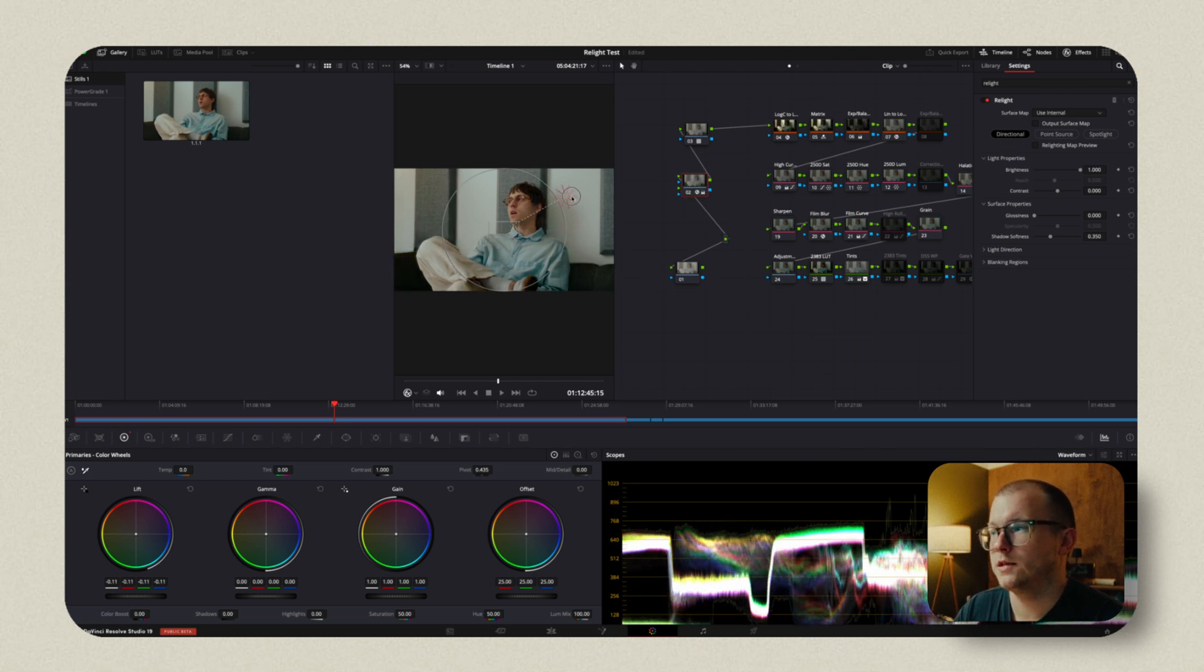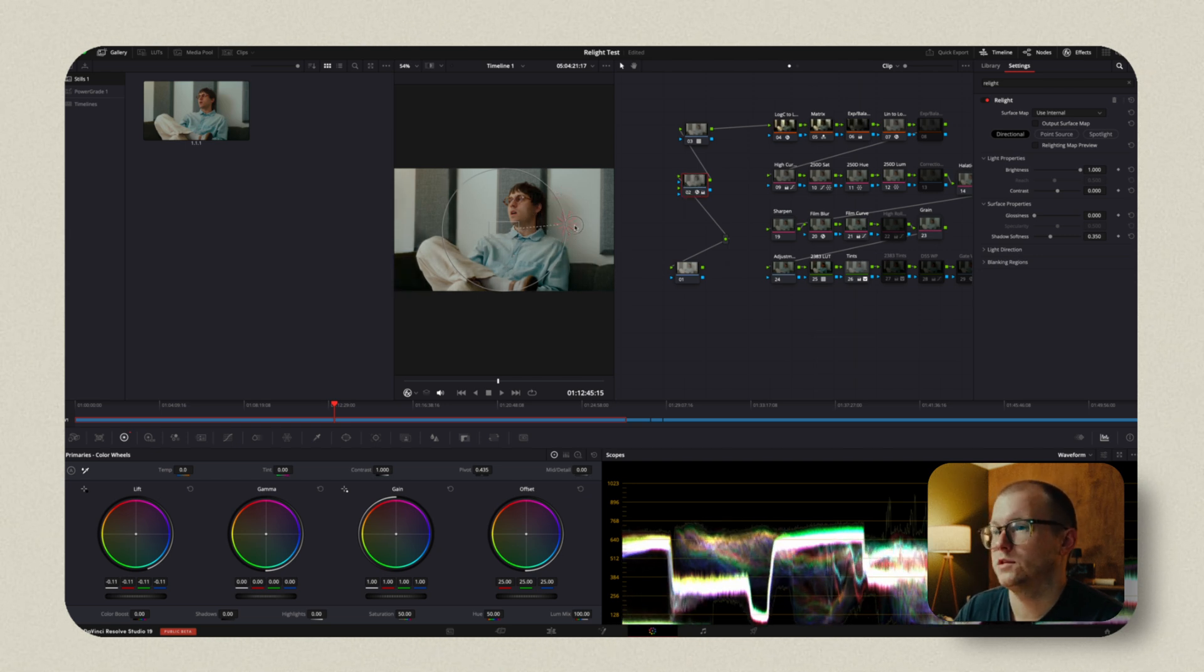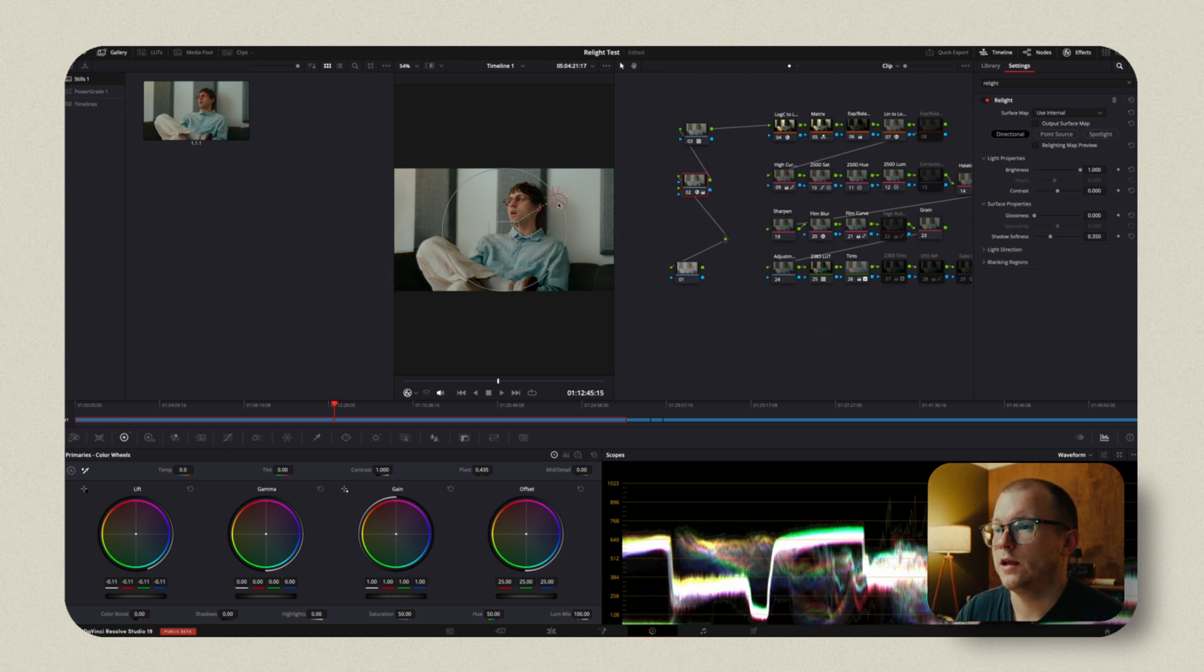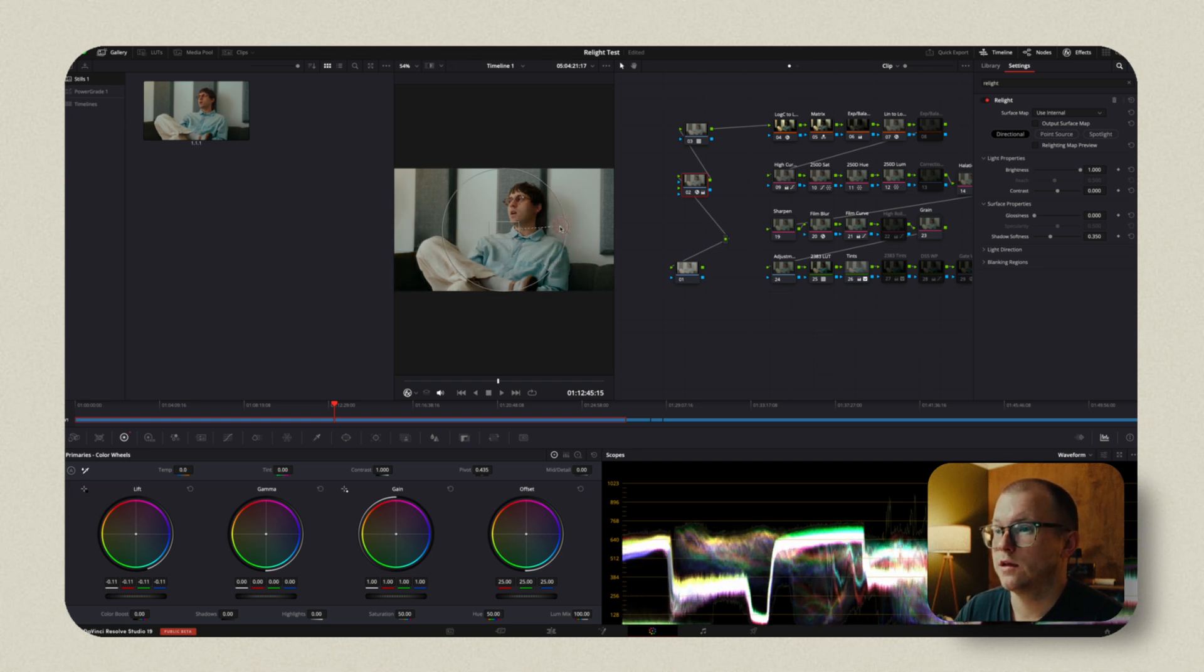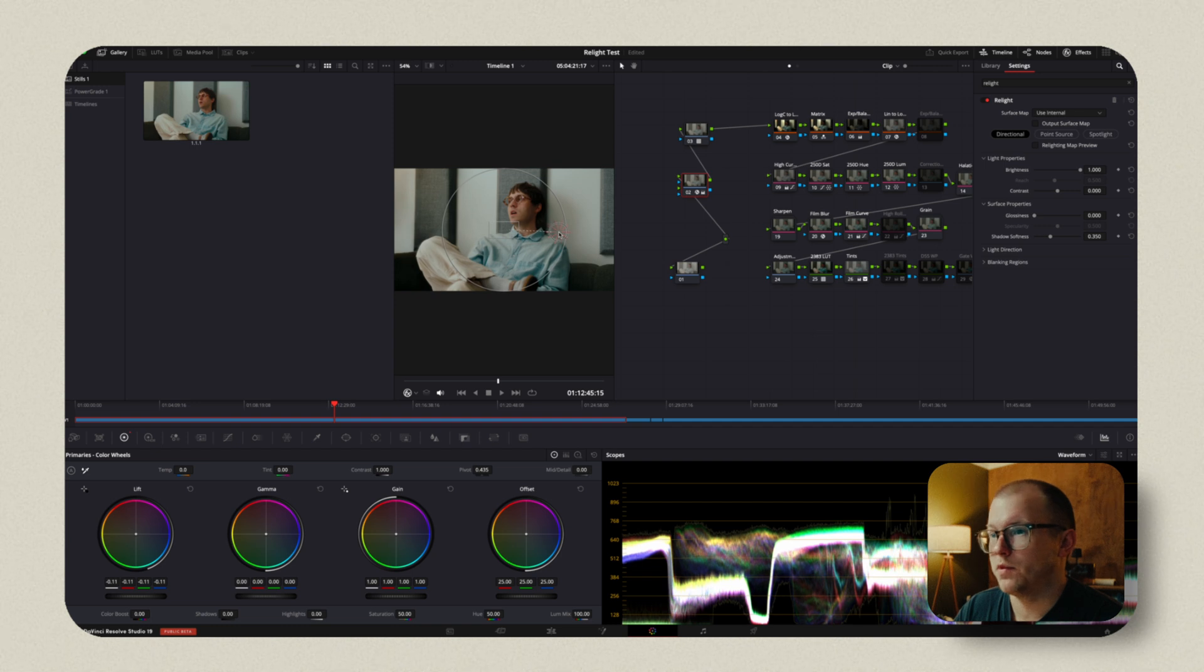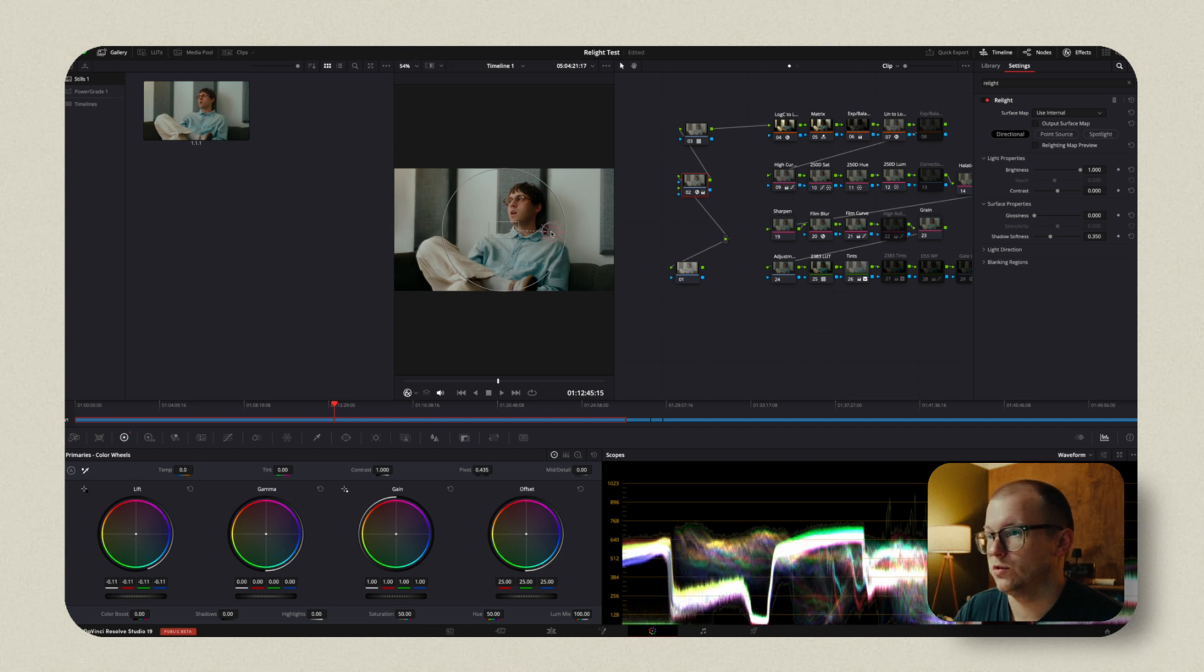And because we're using this directional source, we can really hone in like, okay, where is that negative fill? Now, I will say, this has the possibility to be too much.